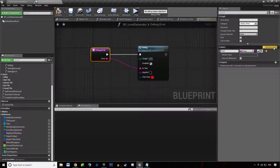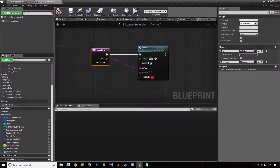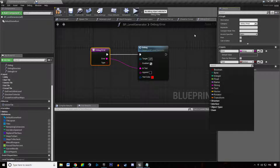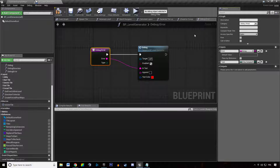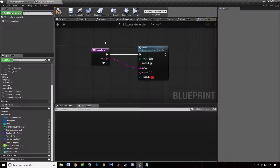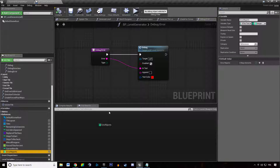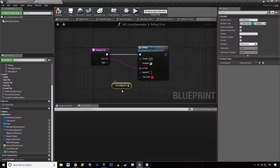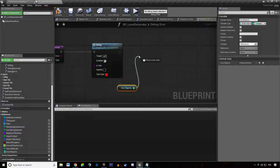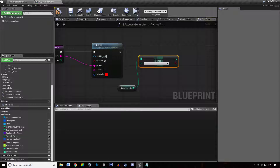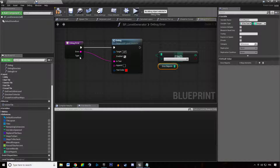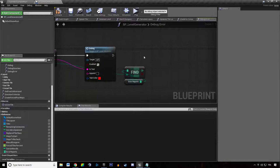So we're going to put that in our references folder. We're going to add a new parameter to our debug error function - this is going to be the error type. This is going to be a tile template variable. We're going to hit compile, drag our error report, and find the type we're looking for.